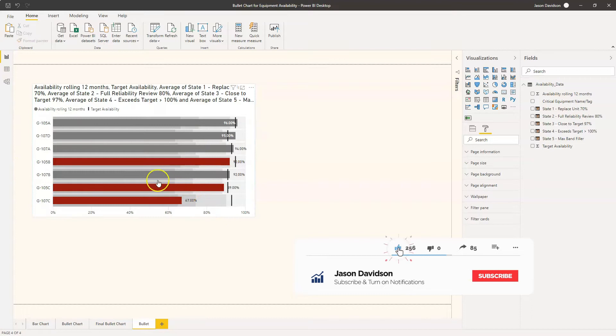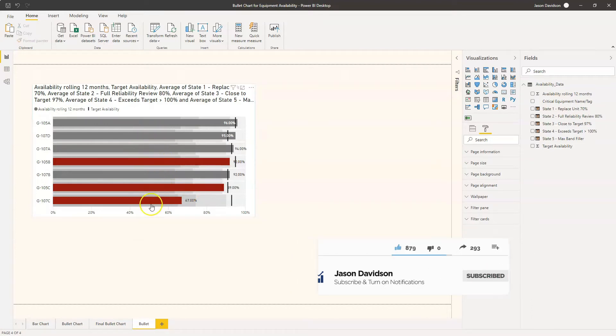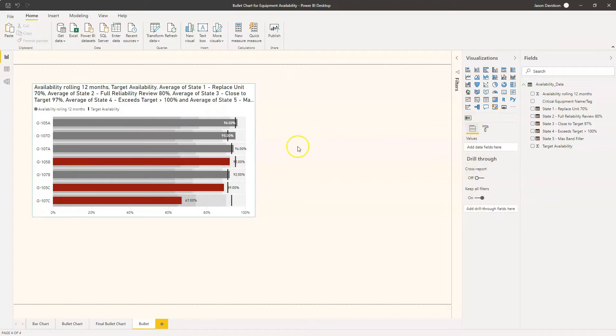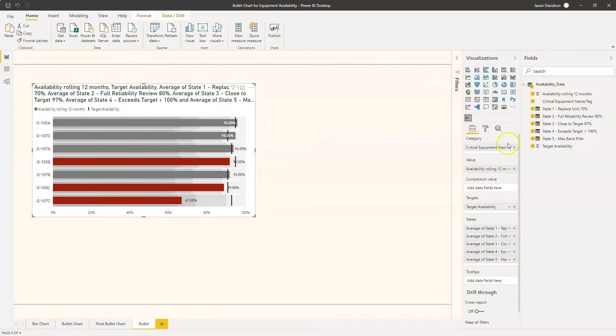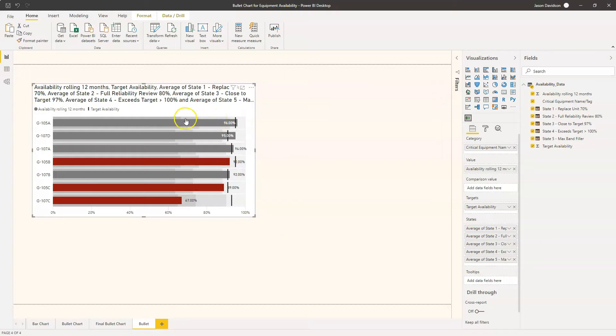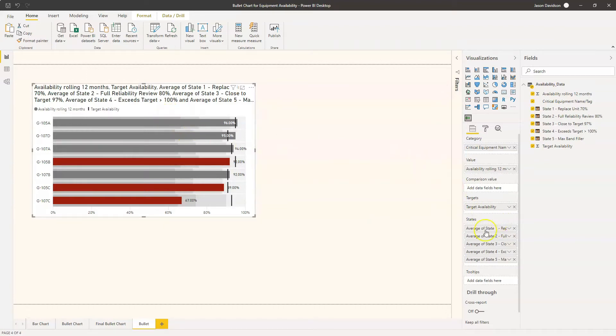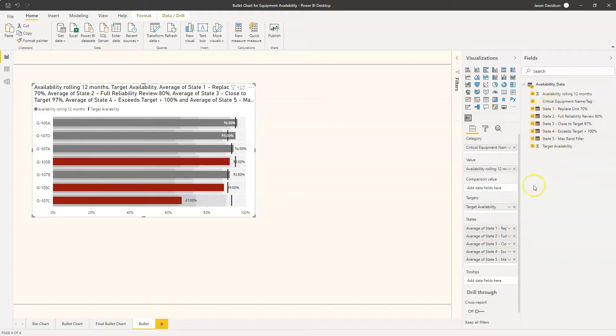In video one we set up the chart and did some conditional formatting and looked at the different values in the field well that are available. Video two was all about states and setting up these states that are behind the value bar. We set these up and looked at the options, using calculated columns to dynamically set these states based on the target value.